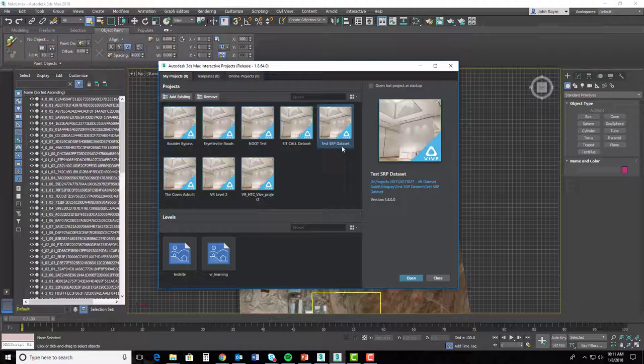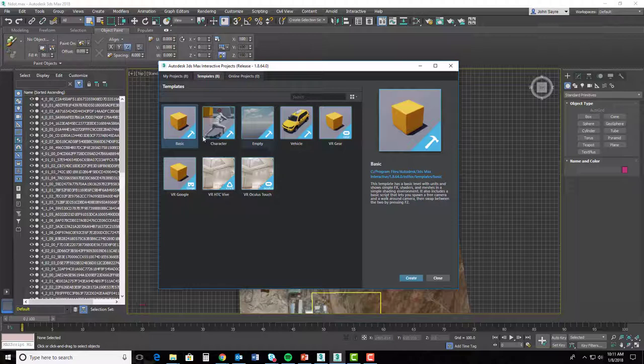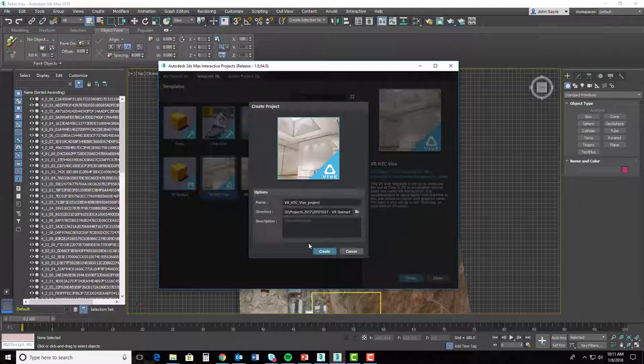Whenever we open 3ds Max Interactive, the first thing we're going to do is we're going to start a new project with a template. There are templates here that are out of the box and they're kind of self-explanatory. But the template that we're going to use today is the HTC Vive template. It's going to create a project for me that has all of the HTC Vive settings — that's the VR device that we're going to use. I'll go ahead and select that and hit Create.